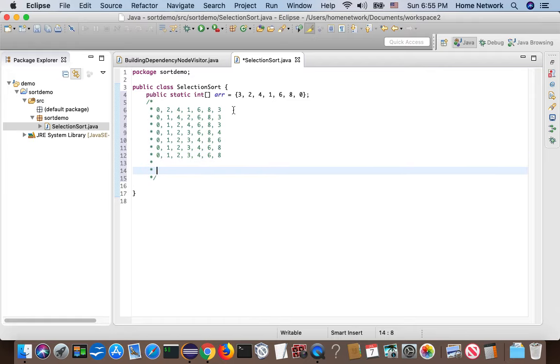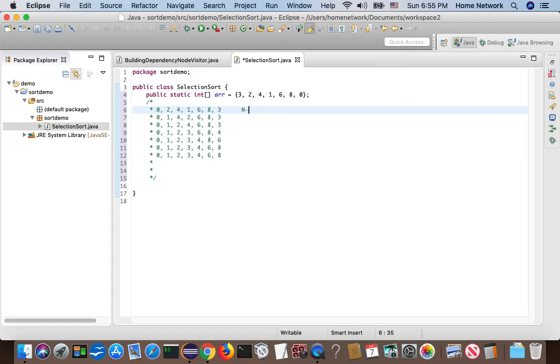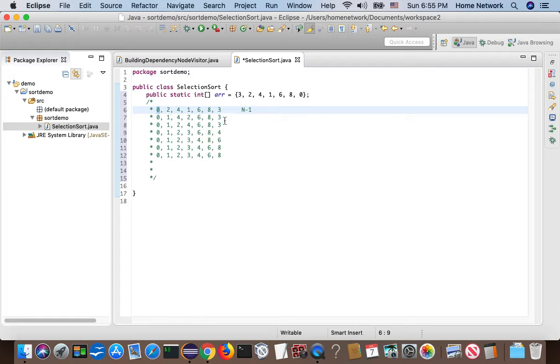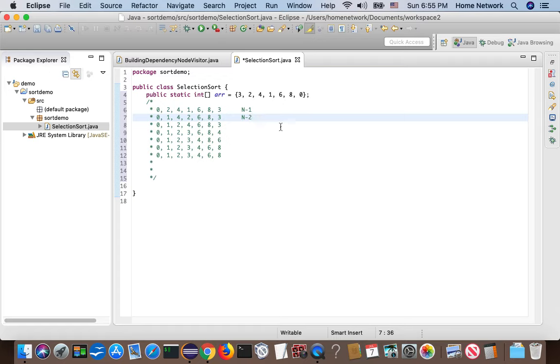Now let's check how many comparisons we just did. In this iteration, we compare n minus one elements in order to find a global minimum. And we did one swap in order to get the global minimum to the right position. In the next iteration, we do n minus two comparisons in this subarray.